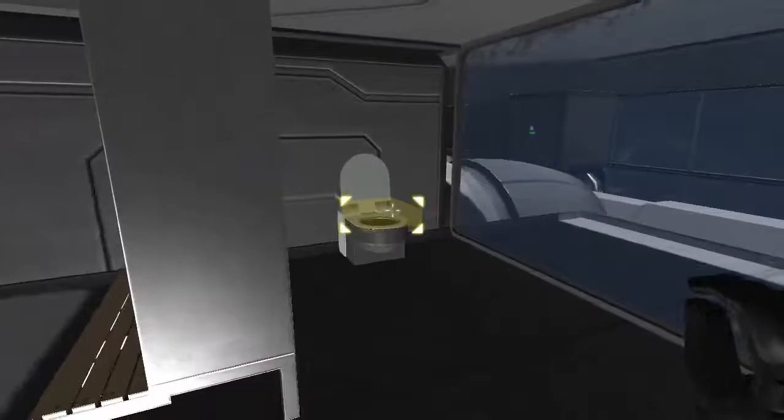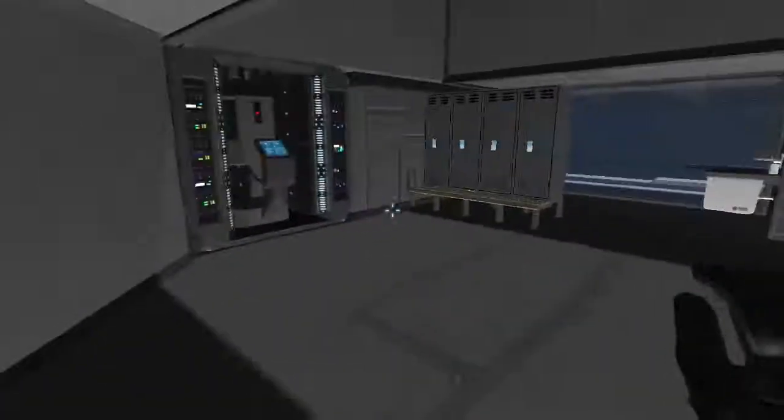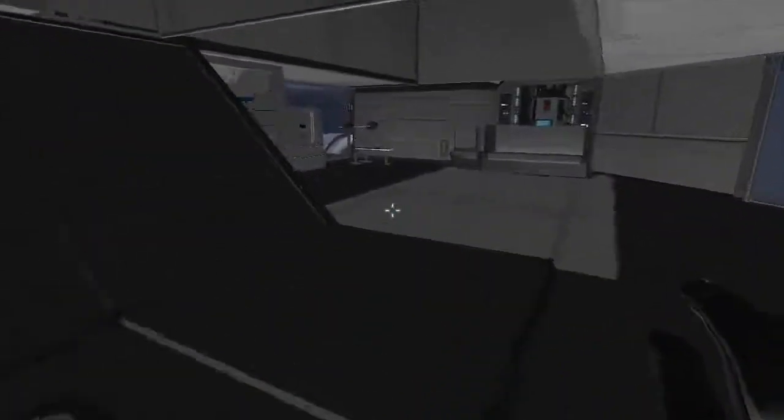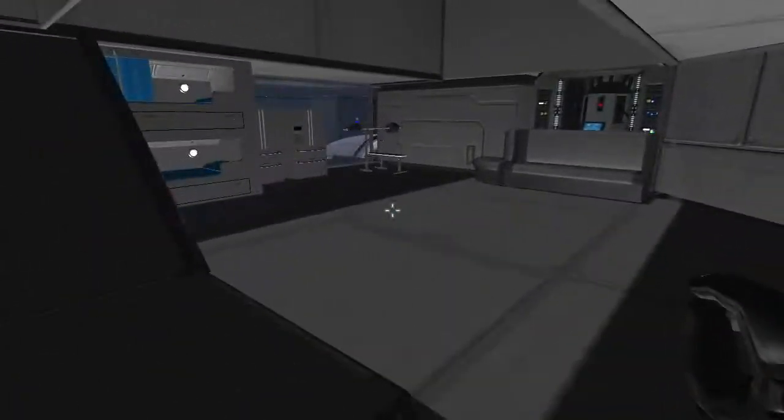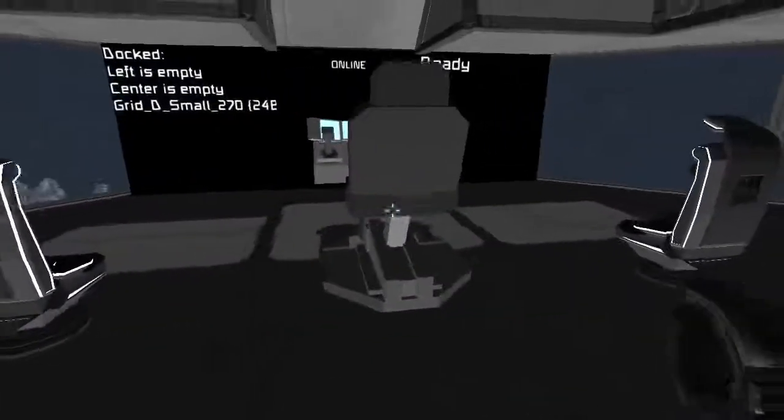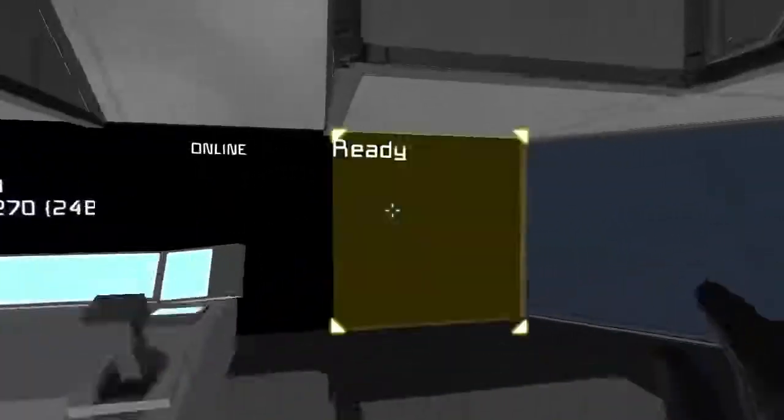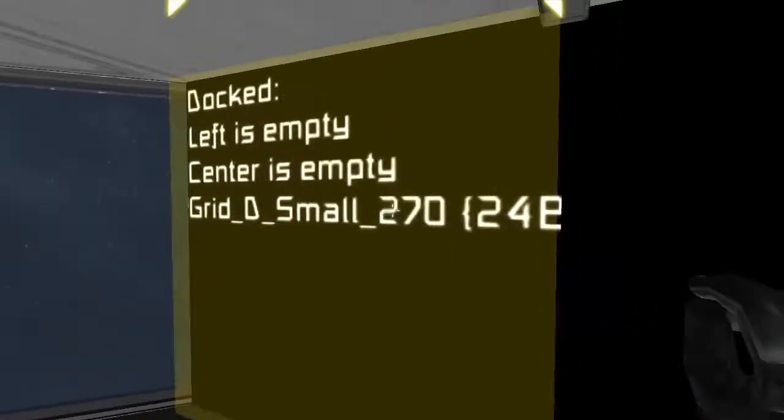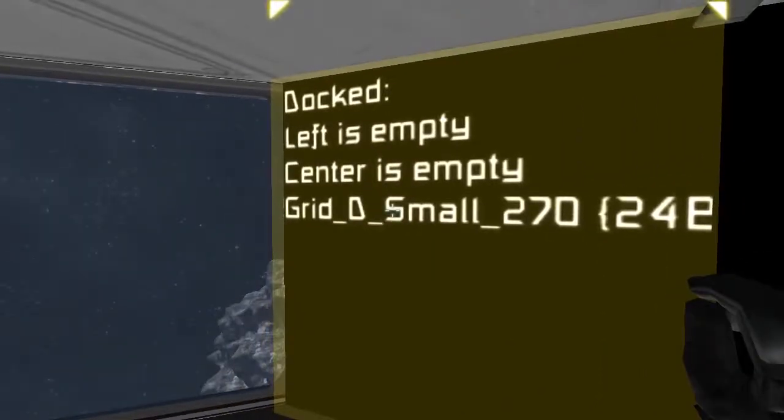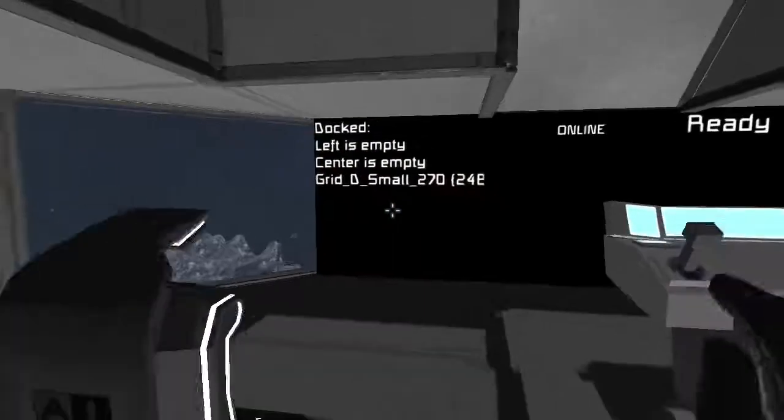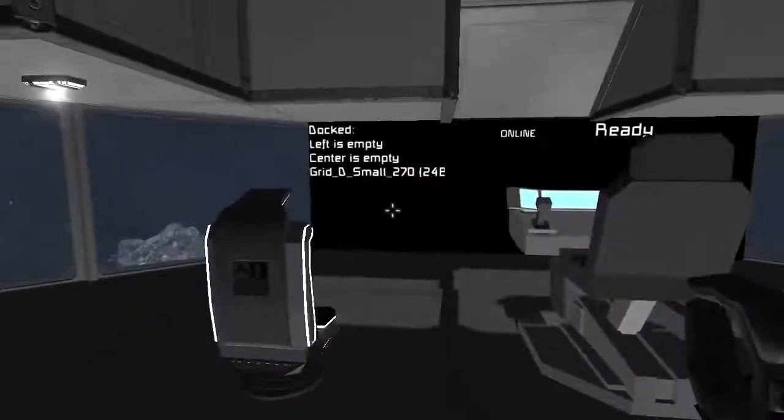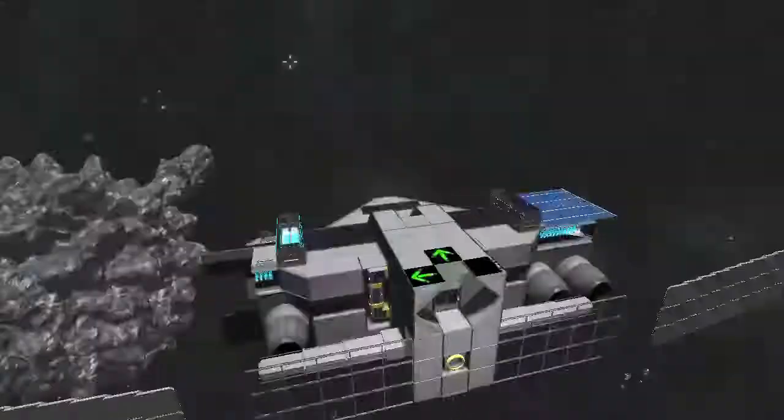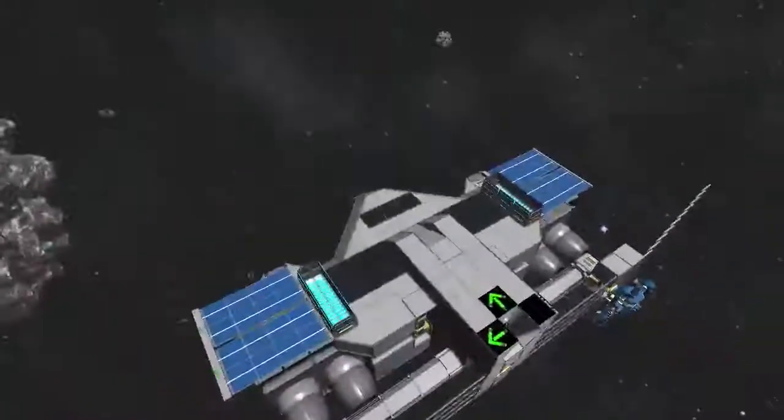Here's a bathroom for you. I think I forgot to put in a shower. Well, whatever. You can see that over here it says ready, and over here it says docked, left is empty, center is empty, grid D small 270. So it knows that the right side has something parked there. And we can see that that is definitely the case. You can also see that there are four huge engines, and they are off.